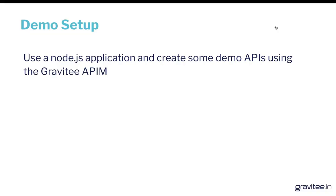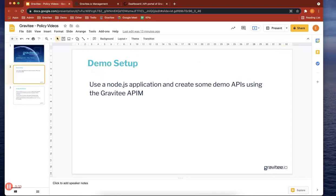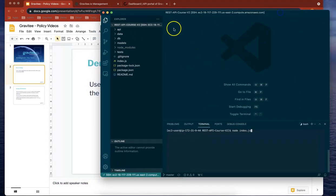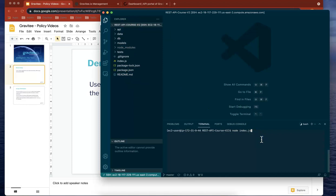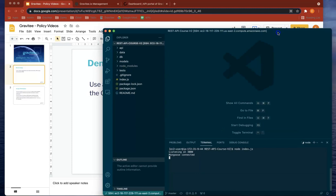We're going to use a Node.js application that I've set up and then create some demo APIs. I'm using VS Code to set up the Node.js application. If I just kick off the application, you'll see that it's started and listening on port 3000.